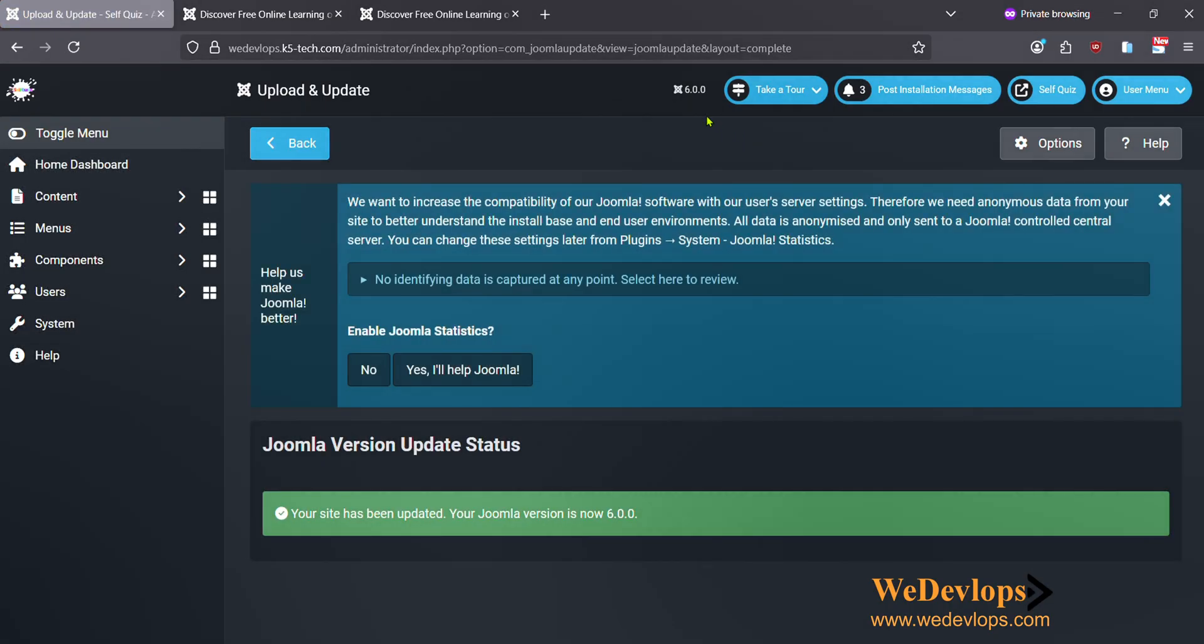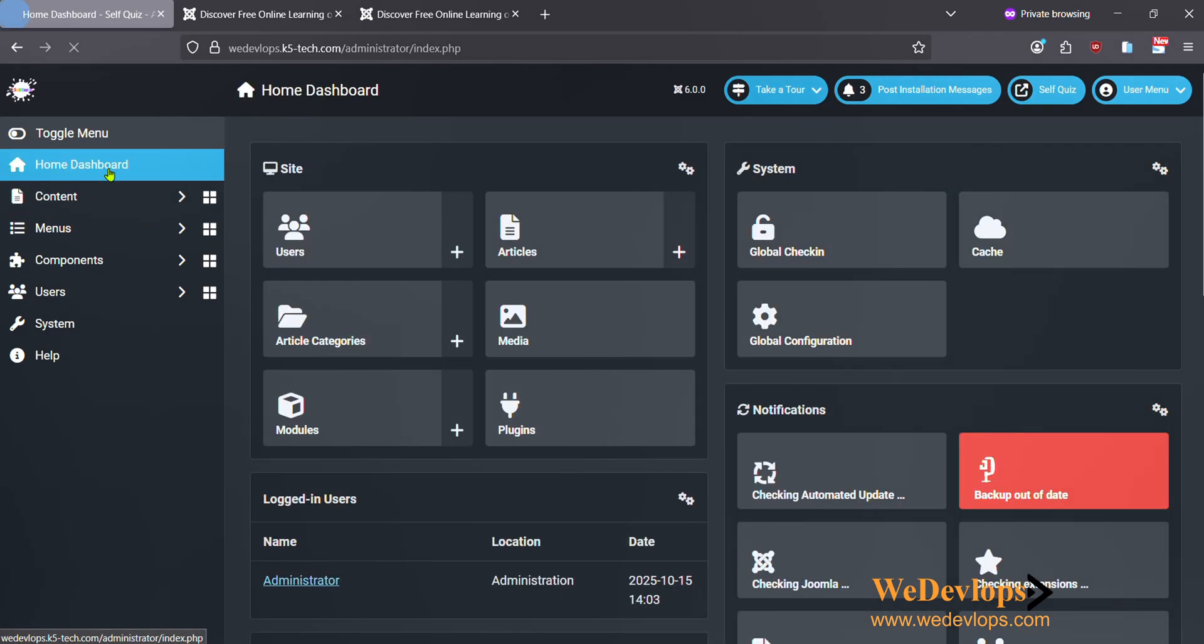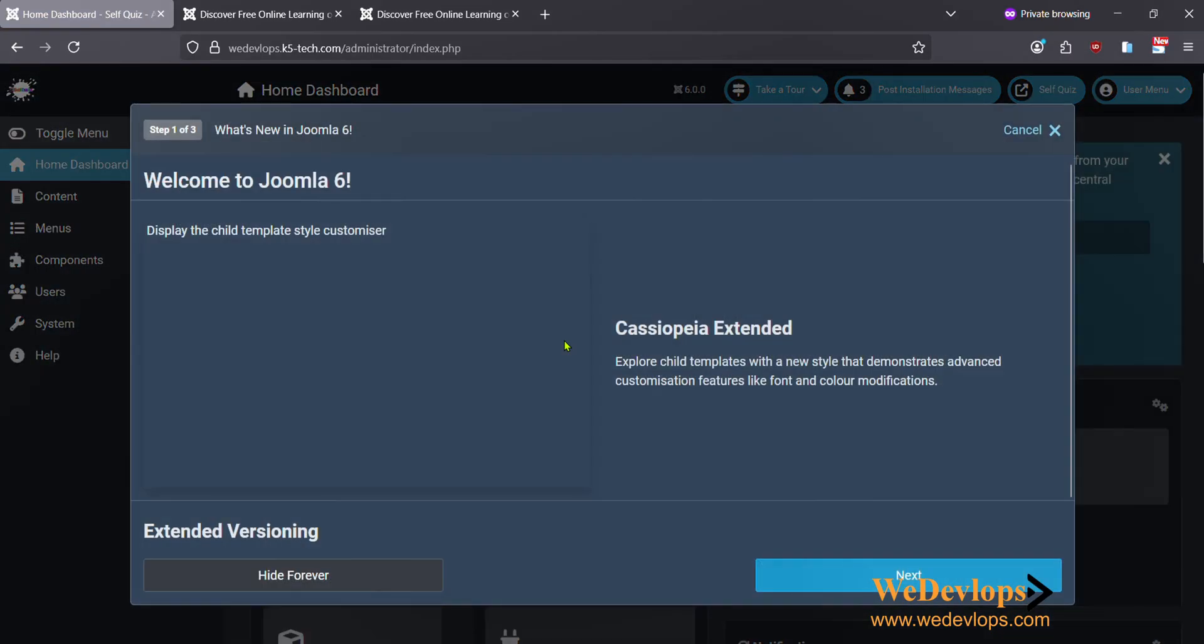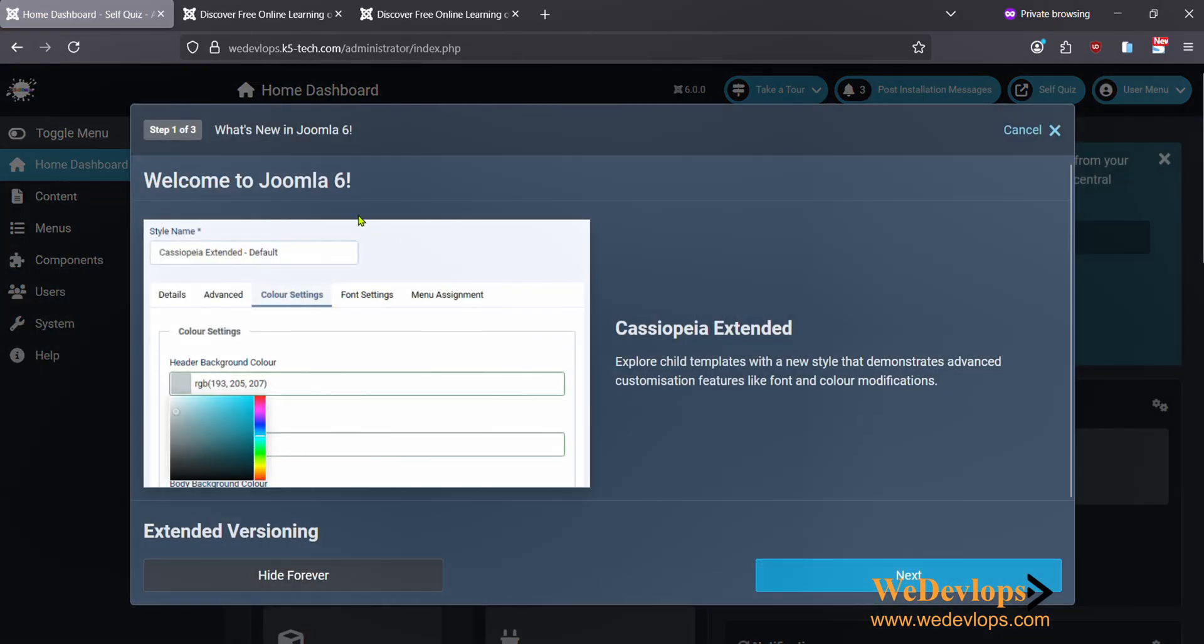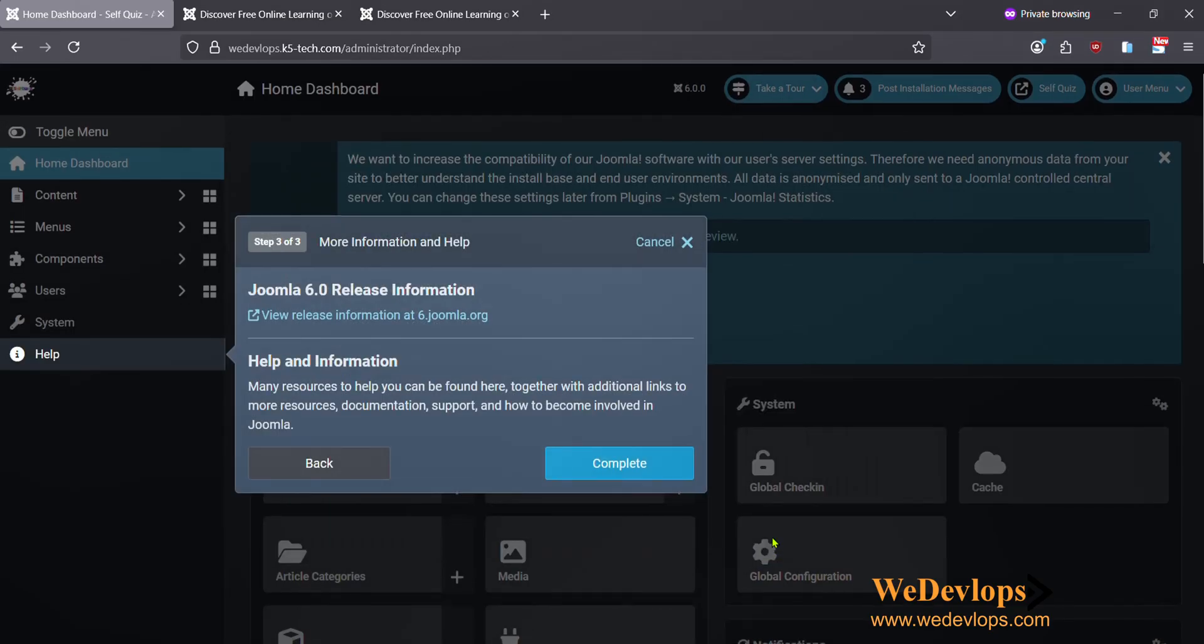Now it's upgrading. Looks like we upgraded and now we are at Joomla 6.0. That's nice to know. Let's check first some features. In Joomla 6 we have this color picker for a template for extended, that's nice, and also some other updates here and some new information.